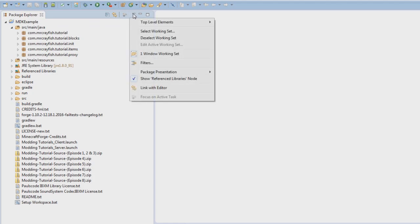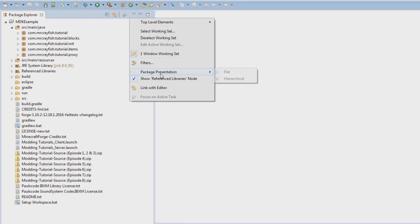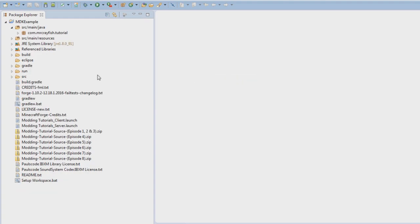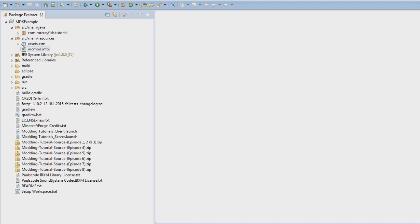Now, we're gonna do a couple of things, fix up the project, so go to Package Presentation from this dropdown, go to Hierarchical, and then also, what we need to do, is go into our MCMod.info.